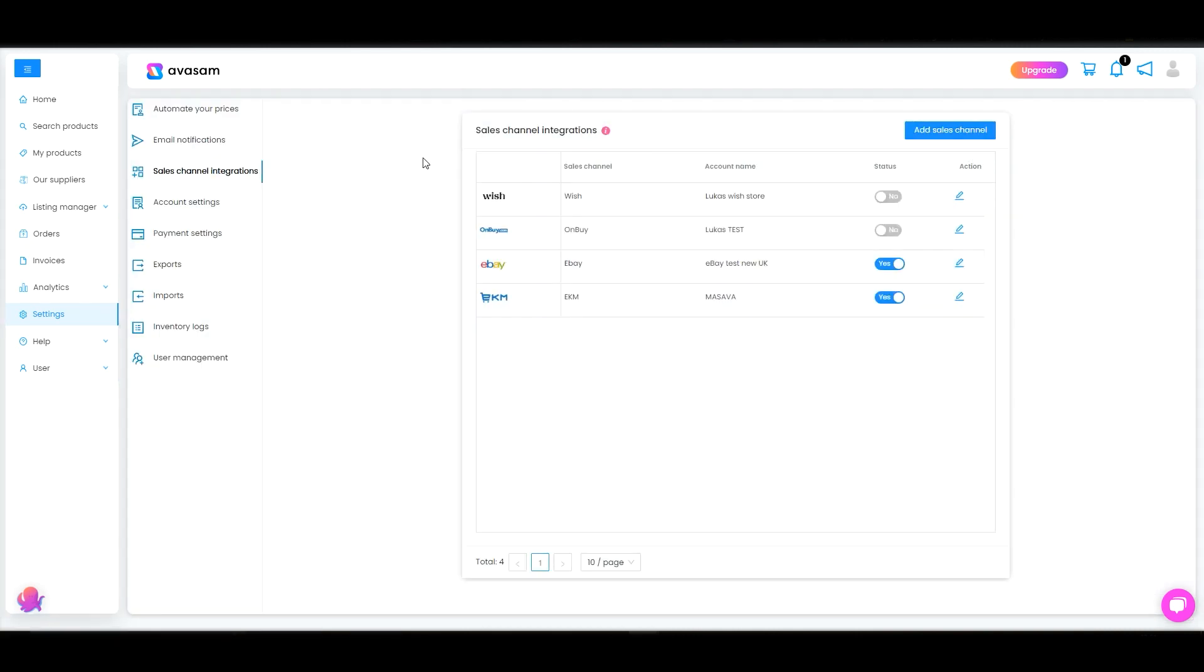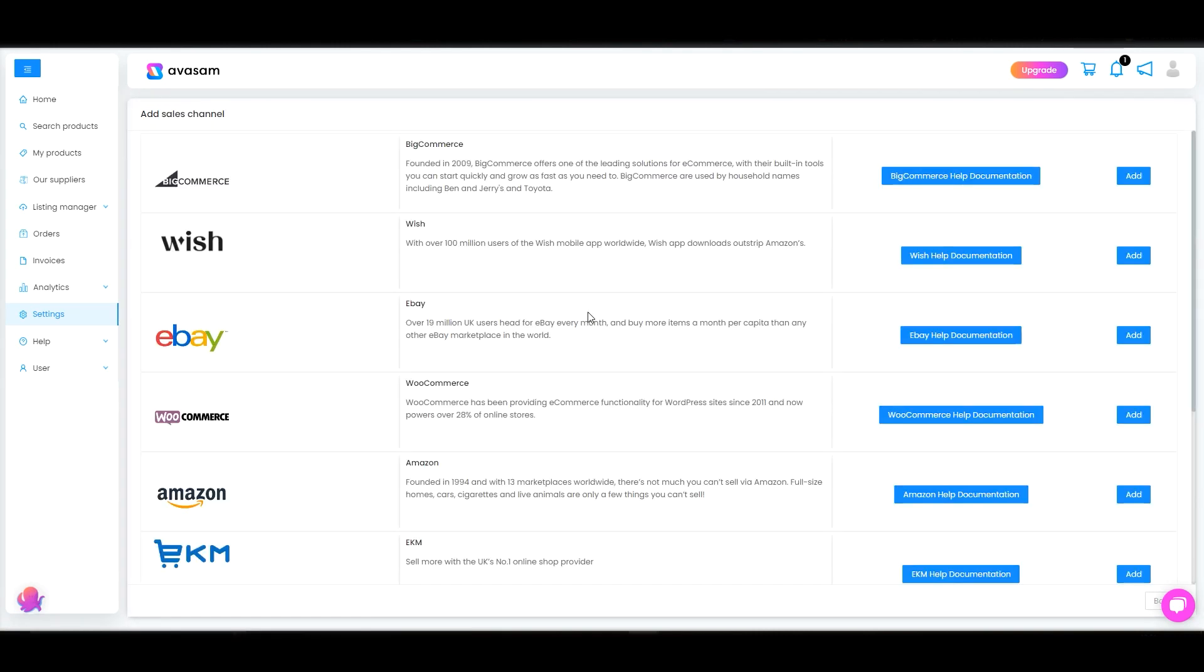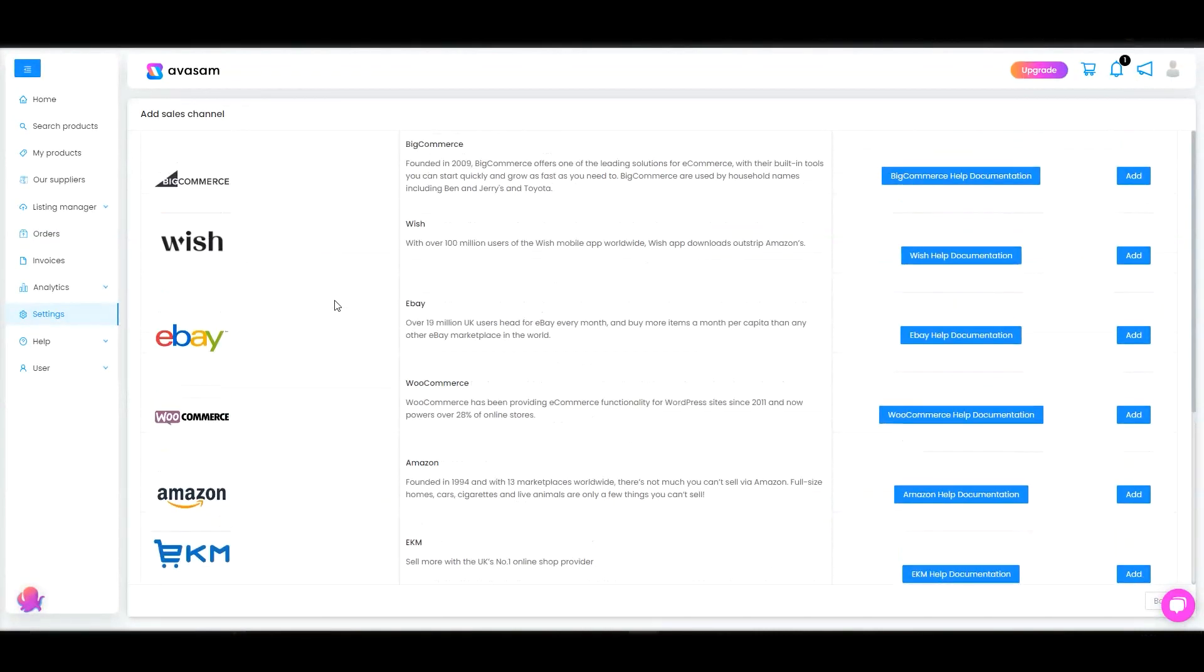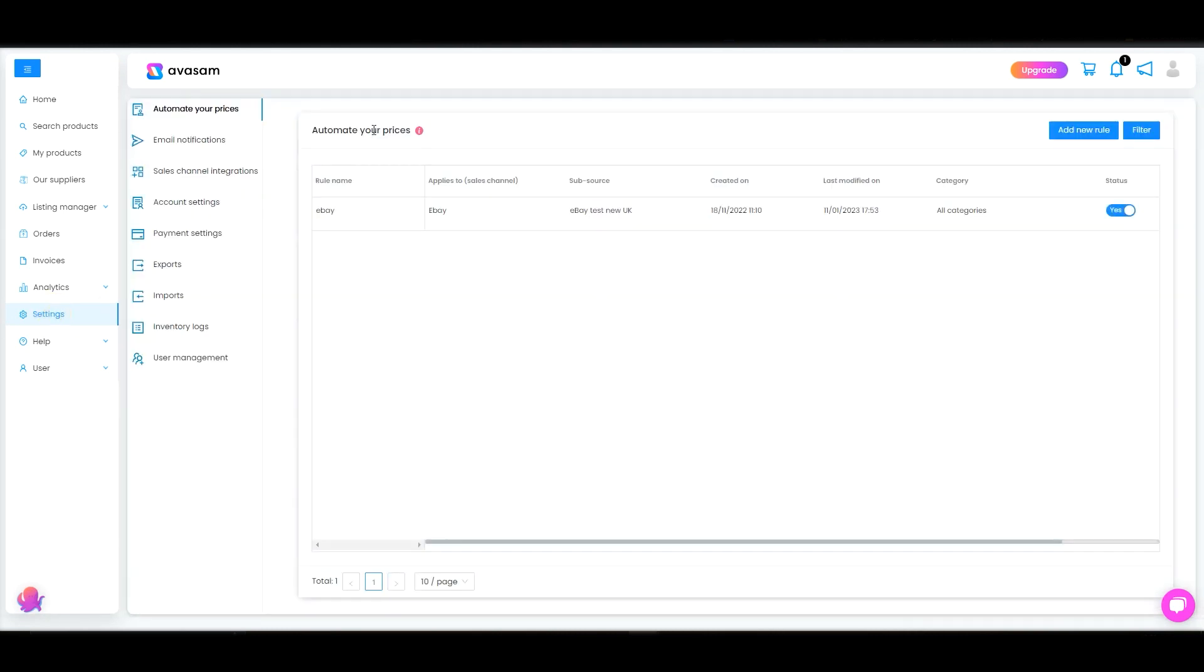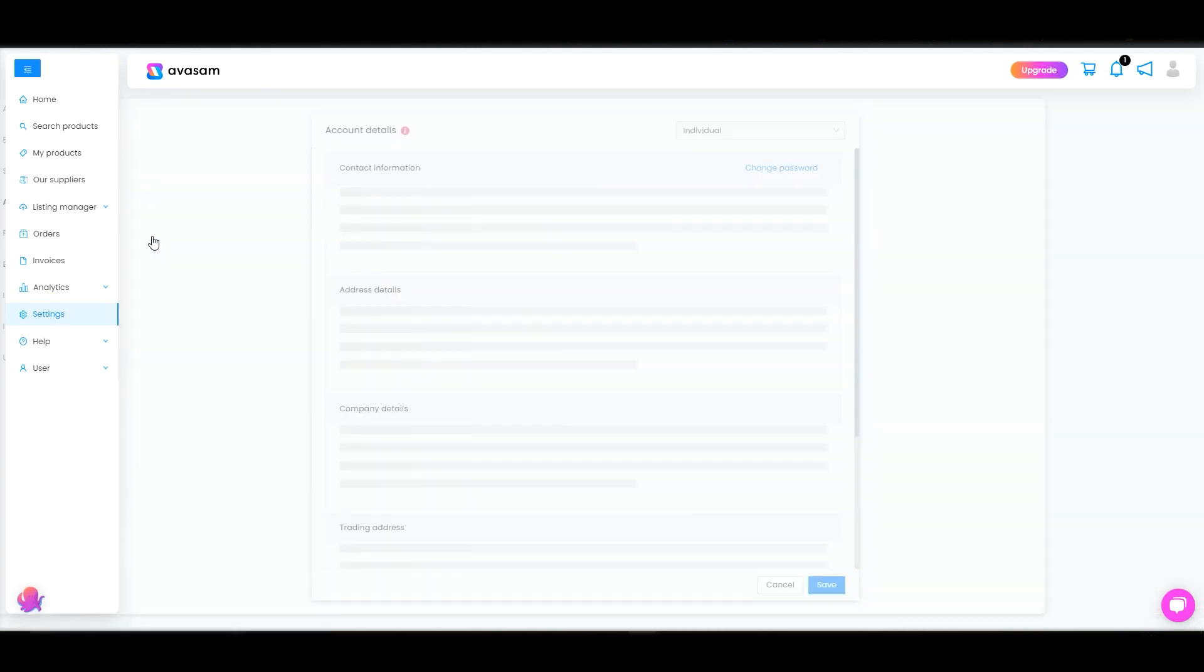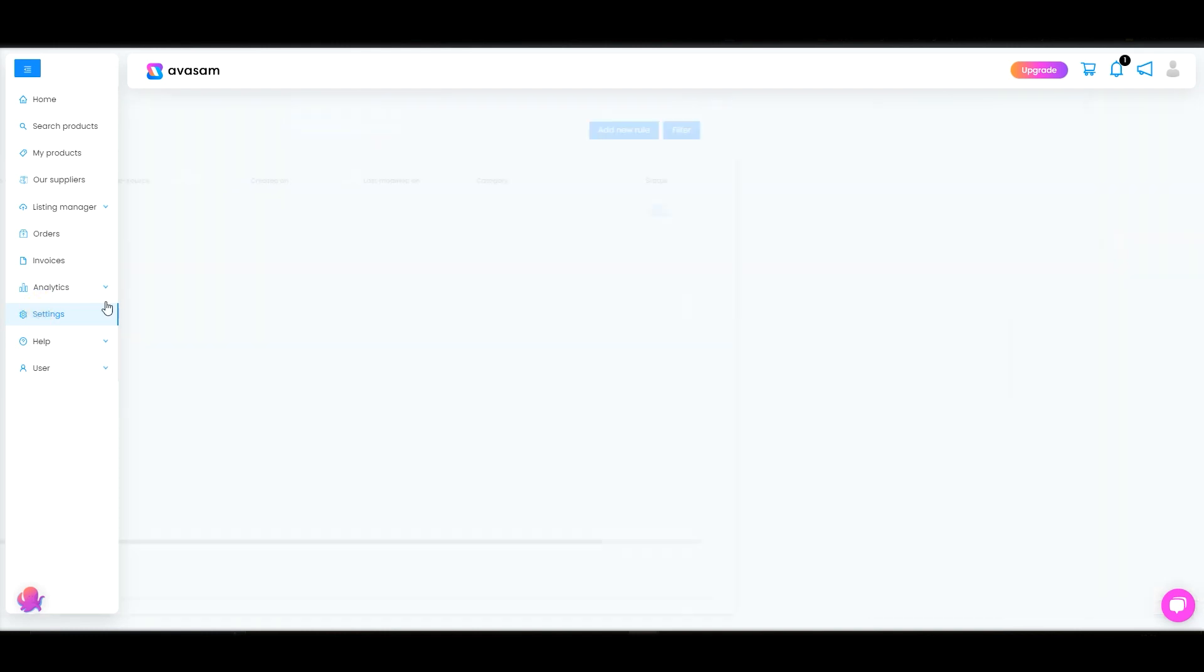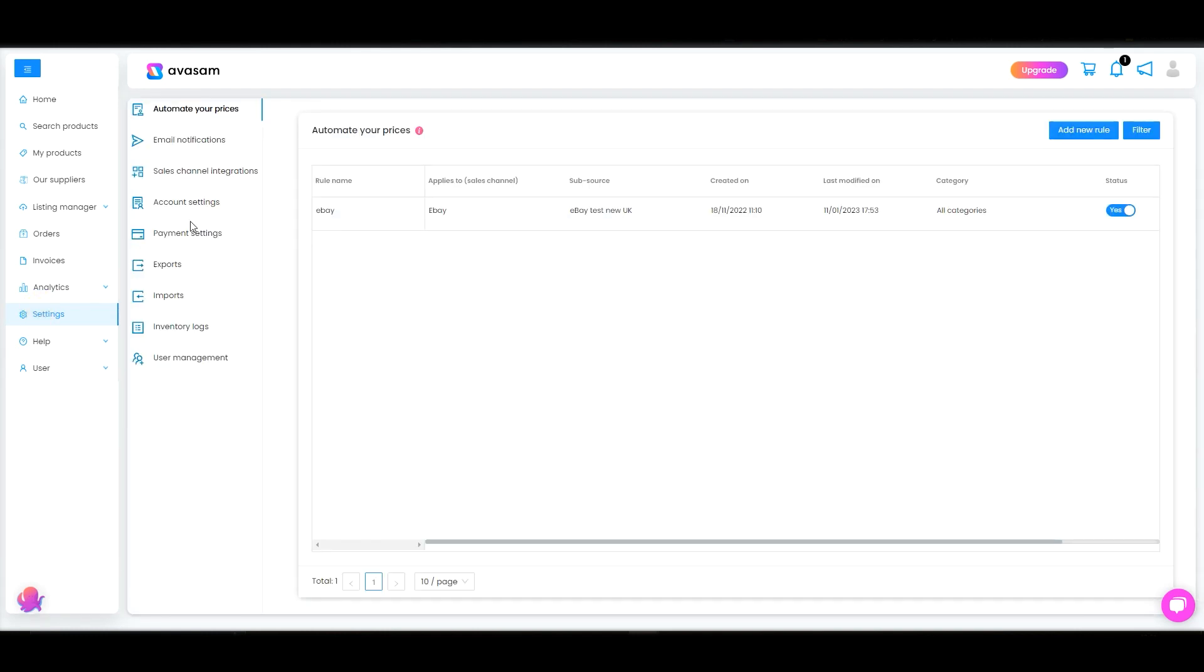Next one are the sales channel integrations and this will take you to our integrations that we are offering and all the different channels from web stores to different marketplaces. Then account settings that would be done already through the onboarding wizard as well as payment settings.